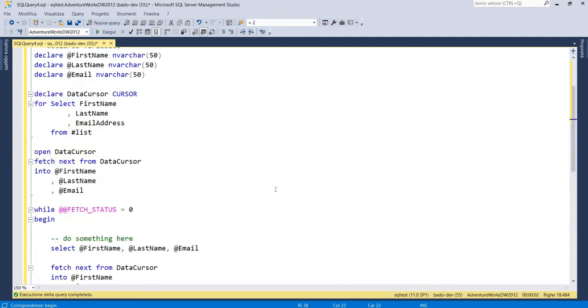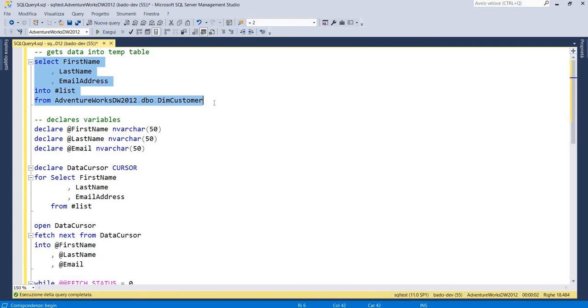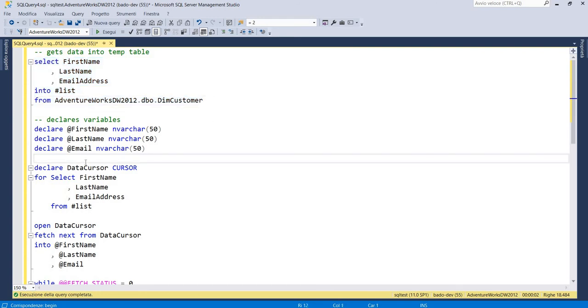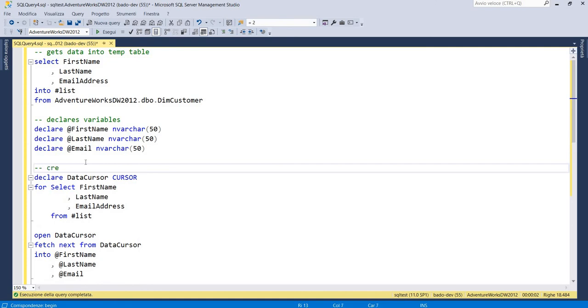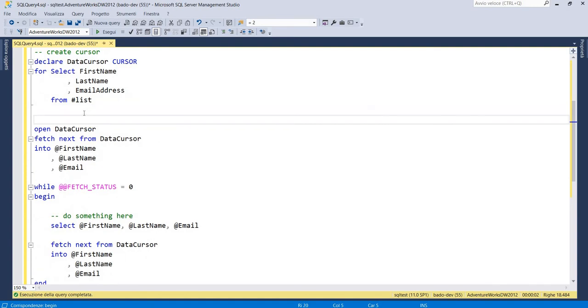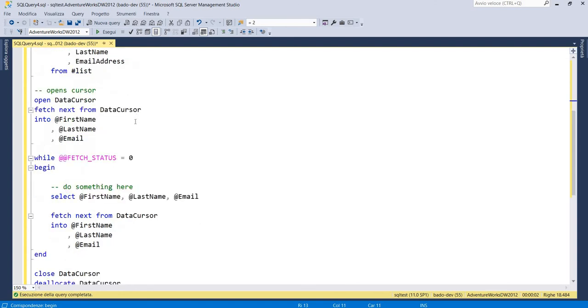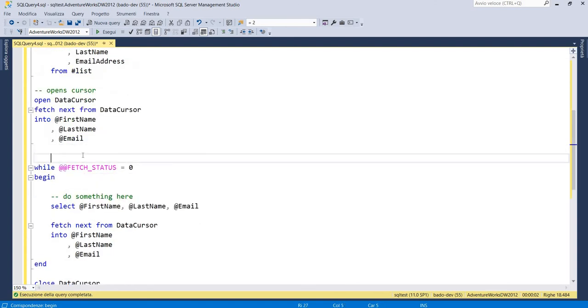So our example is finished. So the first step is to get data into our temp table. We have to create variables. We have to create cursor, open cursor, and here loops into cursor data.